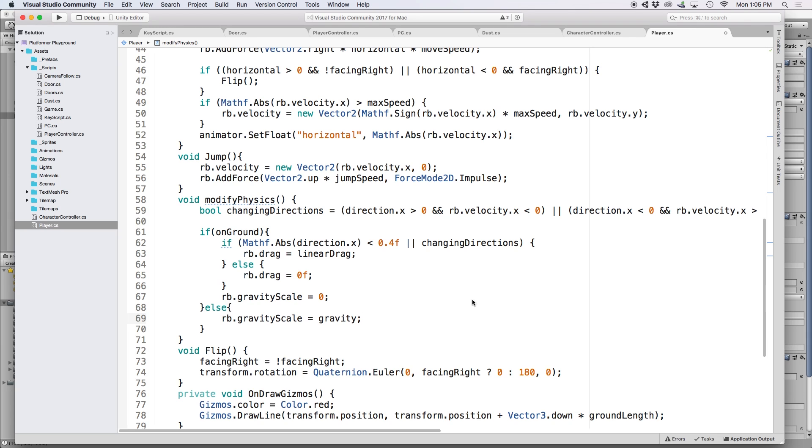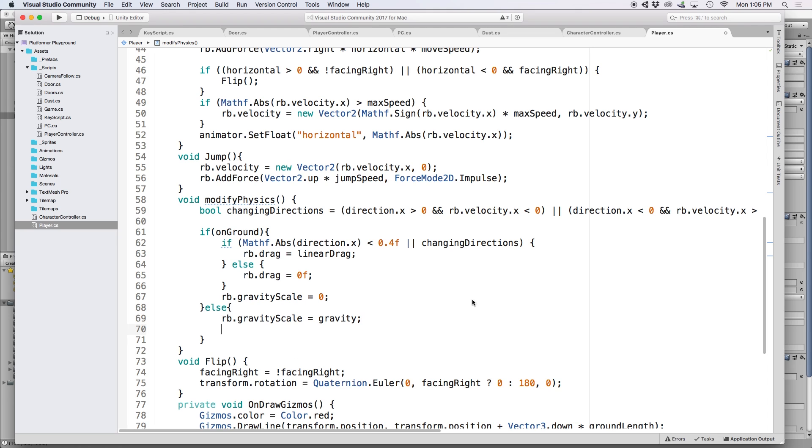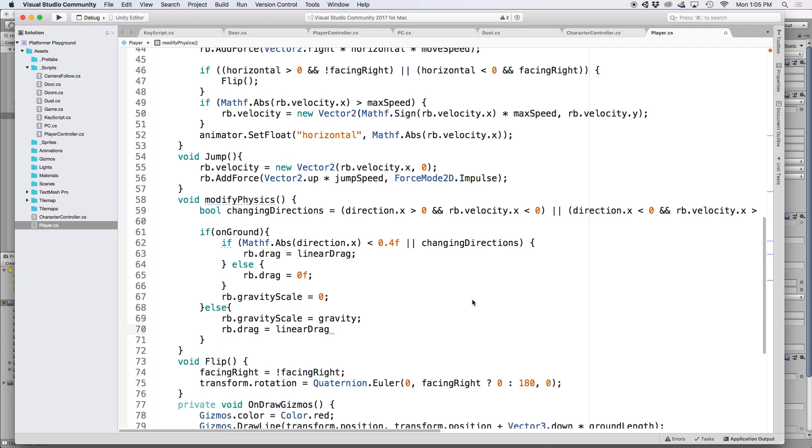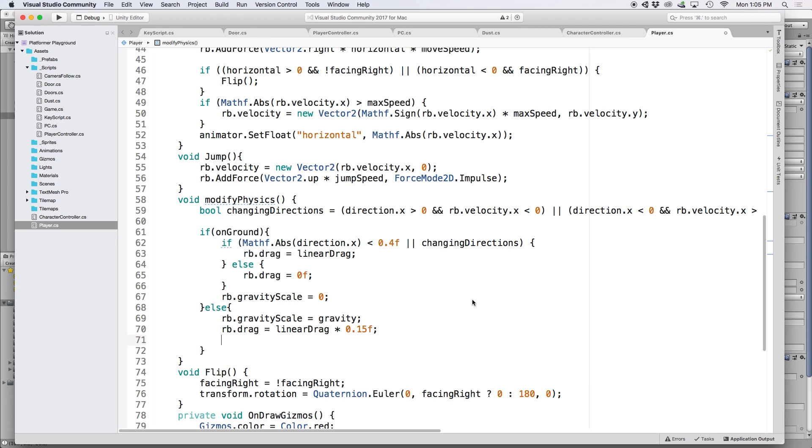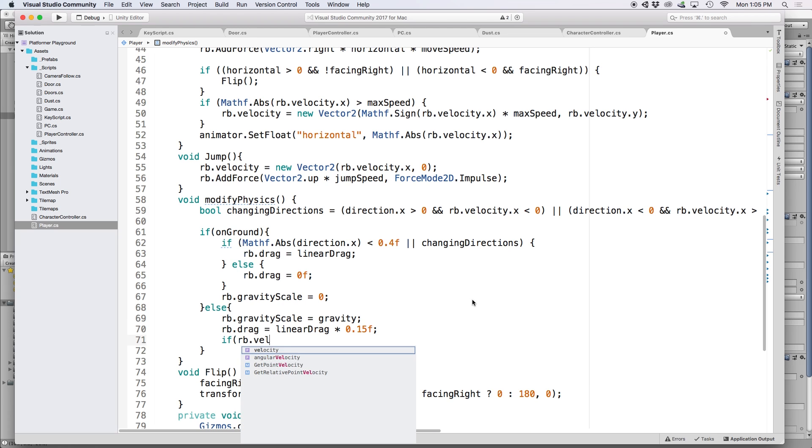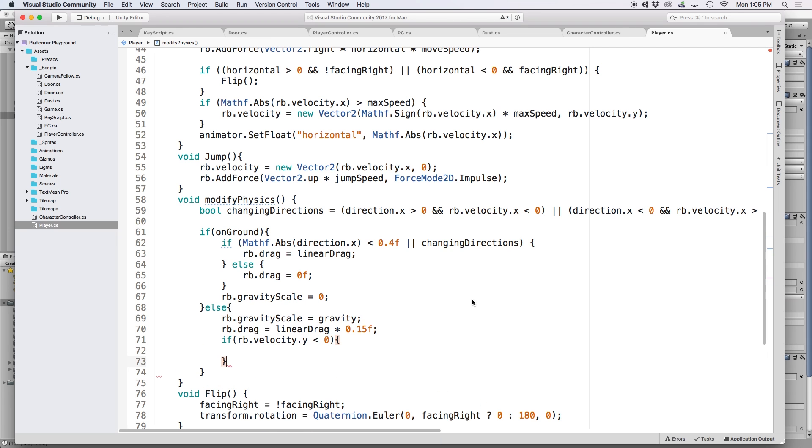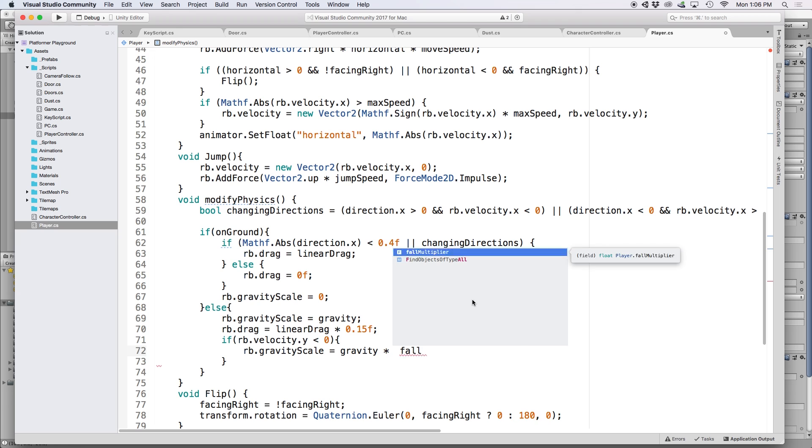Then we also want to remove our linear drag, but not completely. I played around with this number a lot and my conclusion is that it's best to use 15% of our drag value, so let's write RB.drag equals linear drag times 0.15. Then the first thing we want to do is check for downwards velocity so we can apply our fall multiplier. So let's write if RB.velocity.y is less than zero, and if that's true, let's put RB.gravityScale equals gravity times fall multiplier.